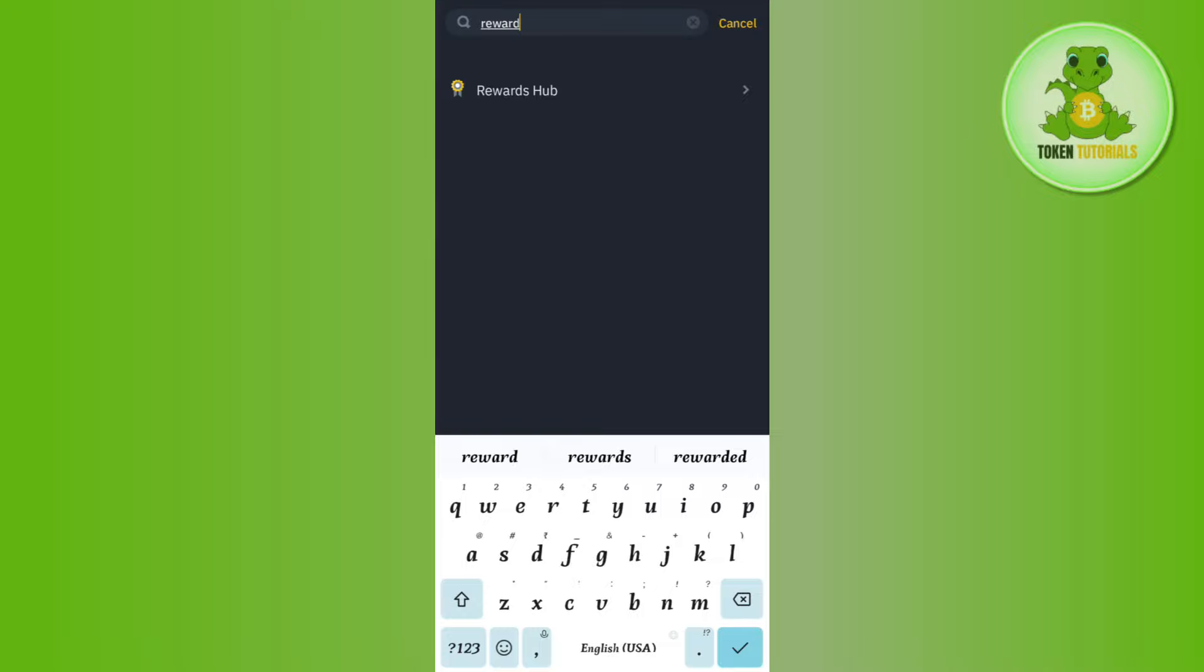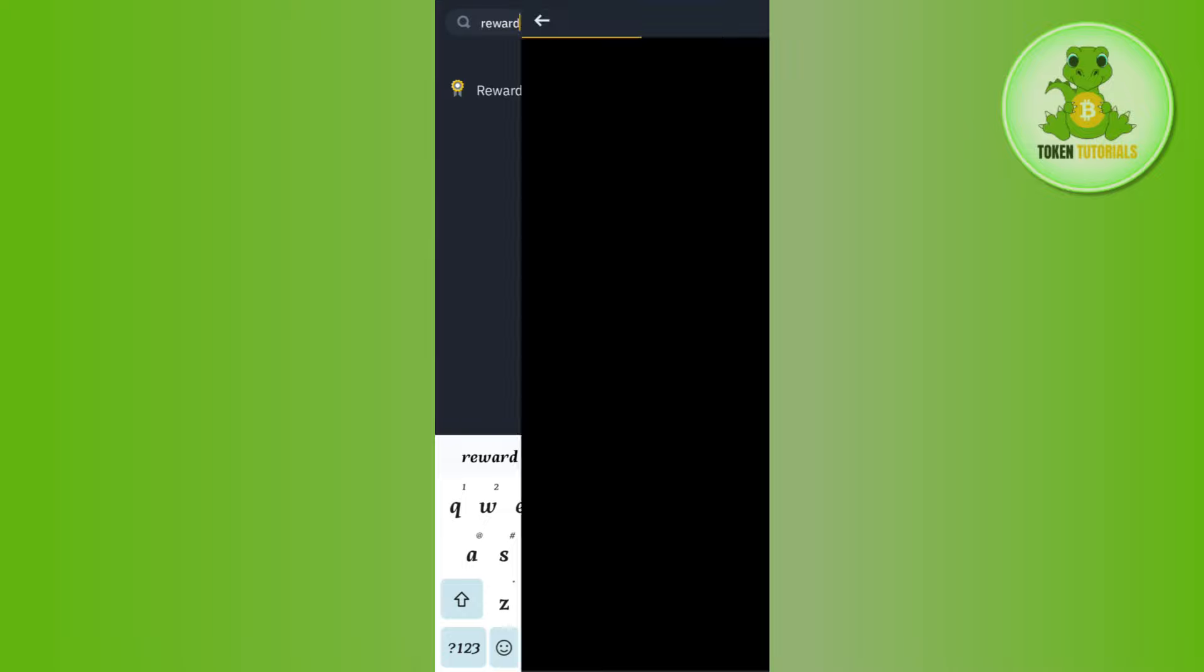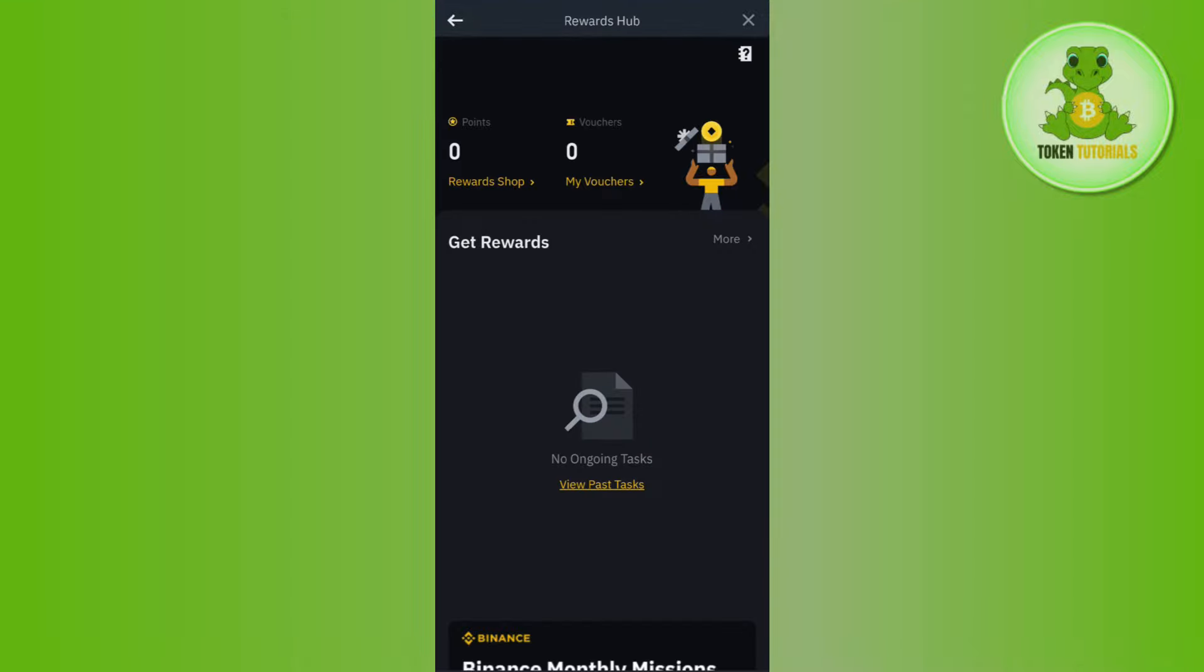Once you do that, you'll be able to see the Rewards Hub tab. Simply tap on Rewards Hub and it will redirect you to the Rewards Hub page.